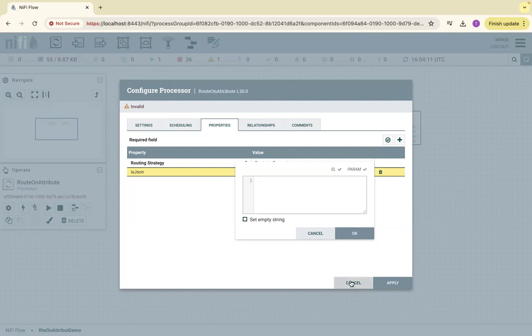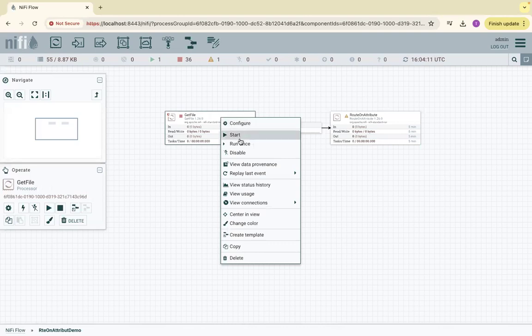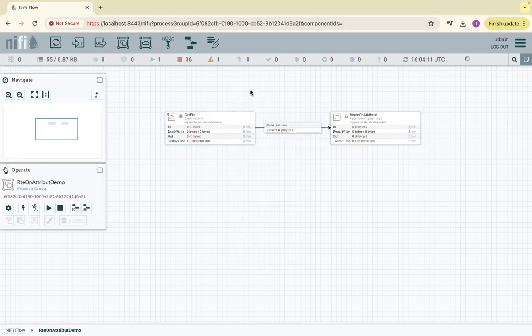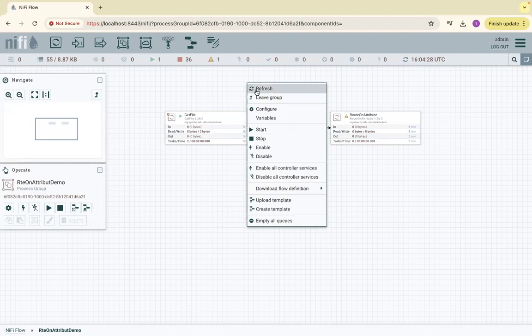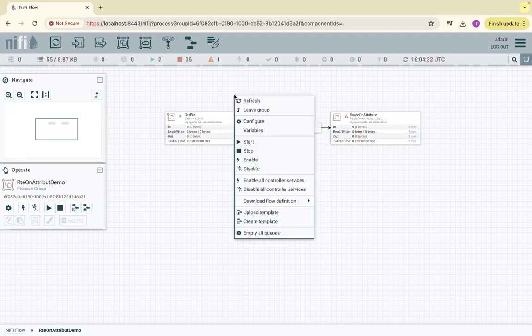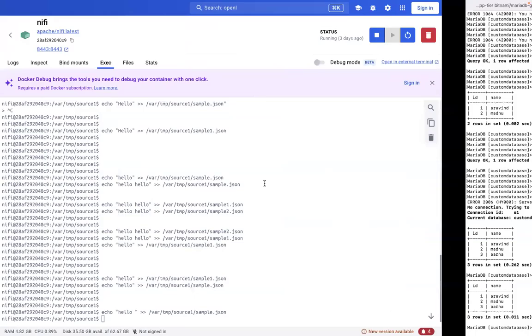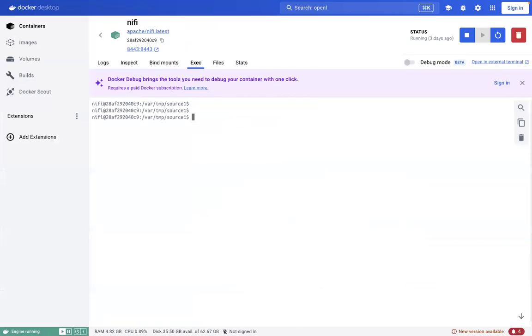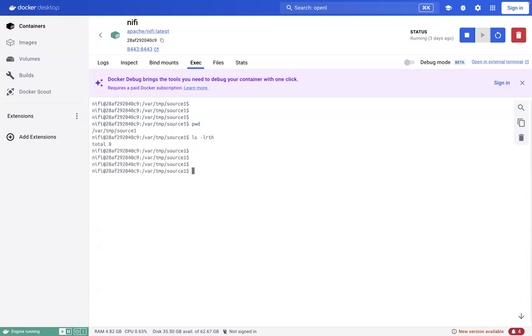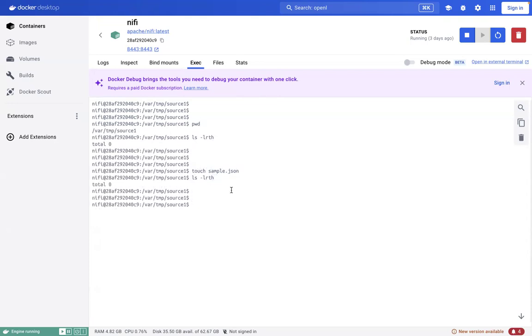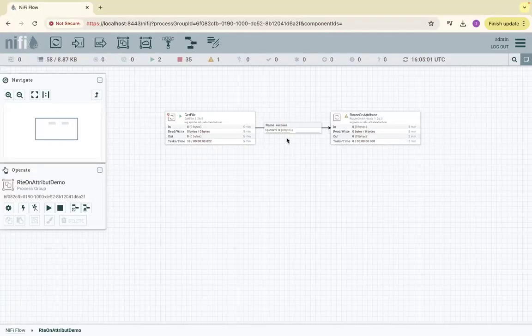Let me start this processor at least, because the input directory doesn't have any files yet. If I type pwd, I'm in /var/temp/source1. Right now we don't have any files here. Let me touch sample.json.